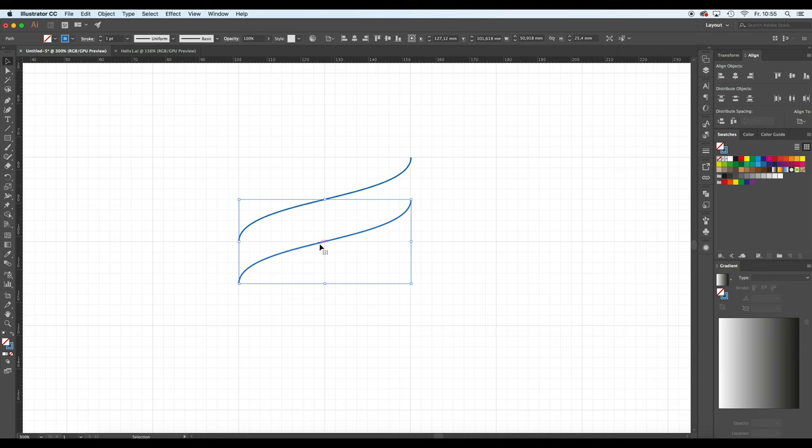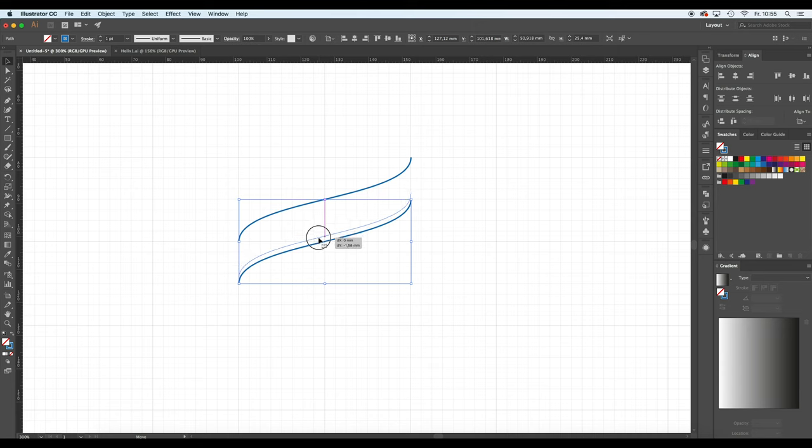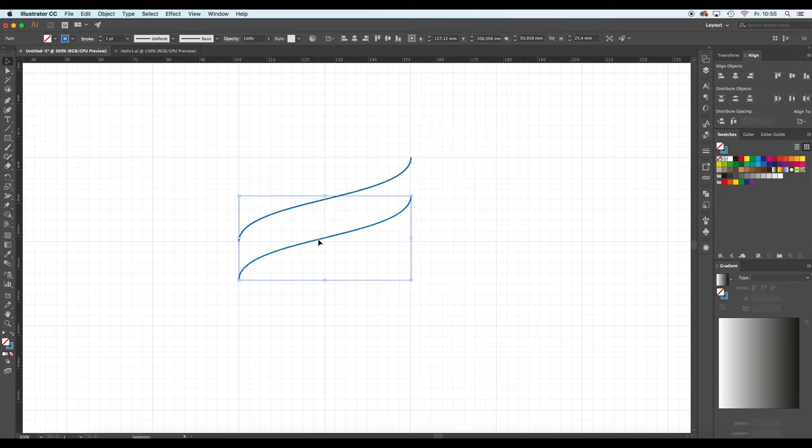If you're working in Illustrator, you might already know that Illustrator has the function to have those kind of magnetic helping lines. So the alignment is very easy to do.